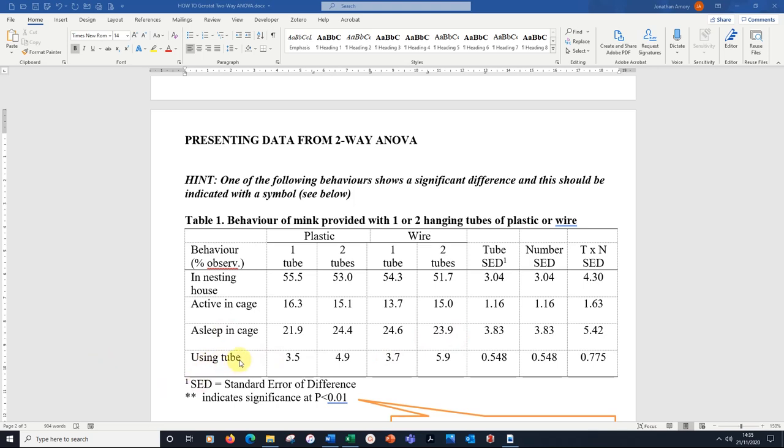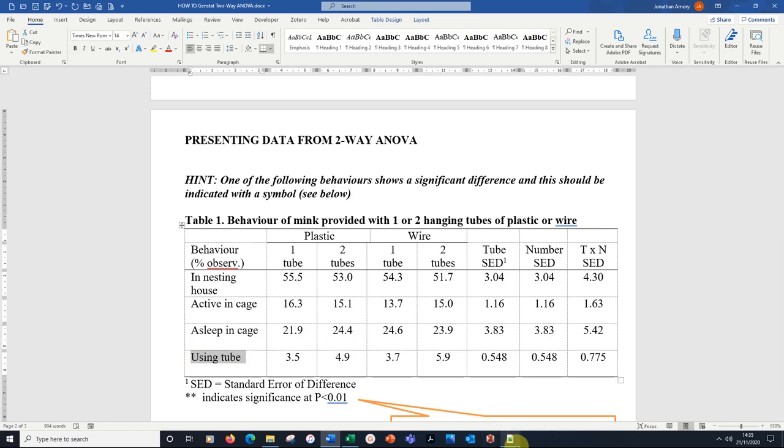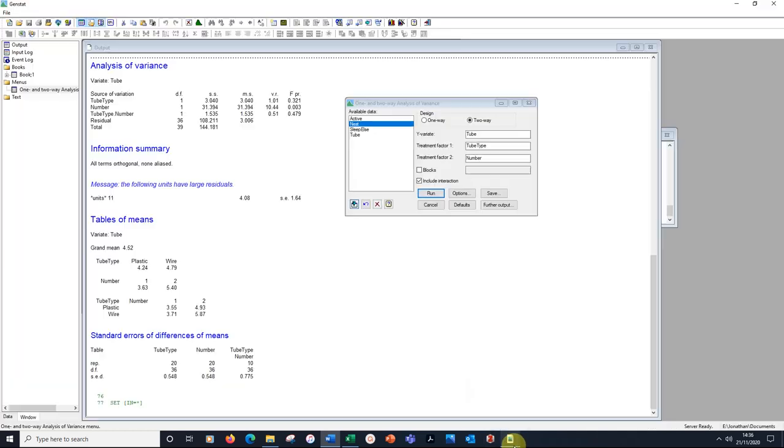I want to draw your attention to one thing though. We're not quite completing this table because actually one of these behaviours turned out to have a significant effect in the analysis. It's this last one using the tube. Let's go back to GenStat and have another look at the ANOVA table.